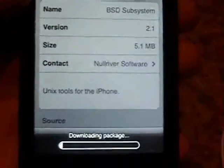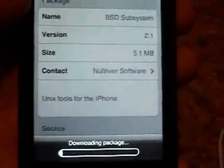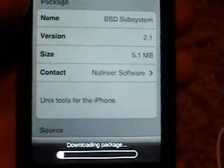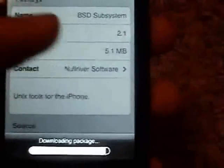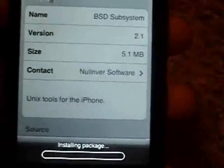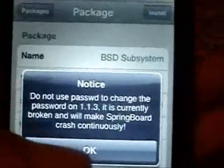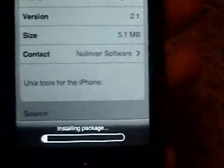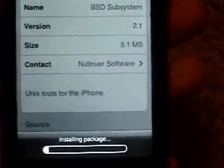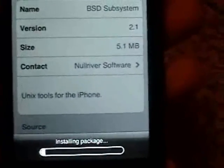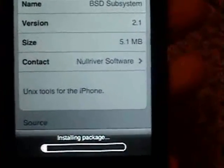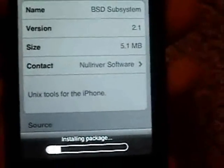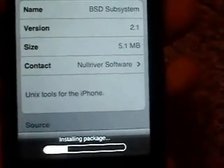It adds about a 5 megabyte file, so I'll come back when it's done downloading. Alright, it's finishing up downloading — it'll give you a notice, click OK and it'll install.